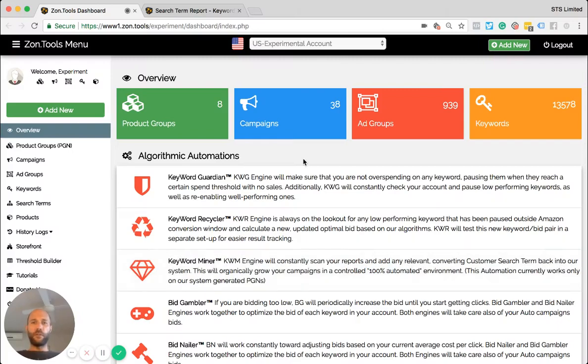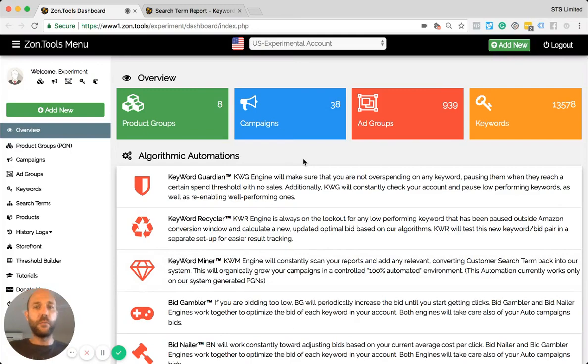Hello and welcome to another video of the ZonTools series. In this video, I'm going to summarize some of the most recent updates that we had on our platform.